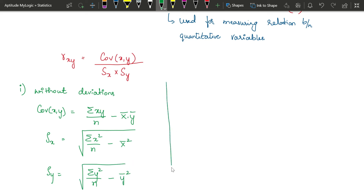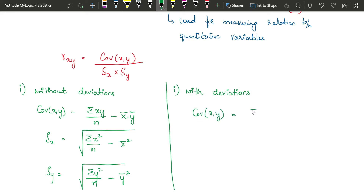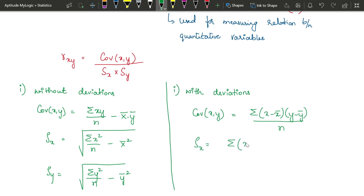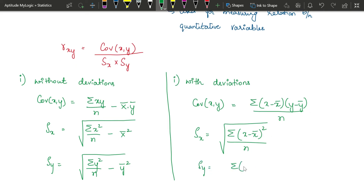We use the deviations method when we have very large values, where squaring them directly results in very big numbers to handle. If it is not mentioned in the question, you can use whichever method is convenient. With deviations: covariance of x and y is the sum of the product of x deviation and y deviation divided by n. Standard deviation of x is the square root of sum of squared x deviations divided by n, and similarly for y.